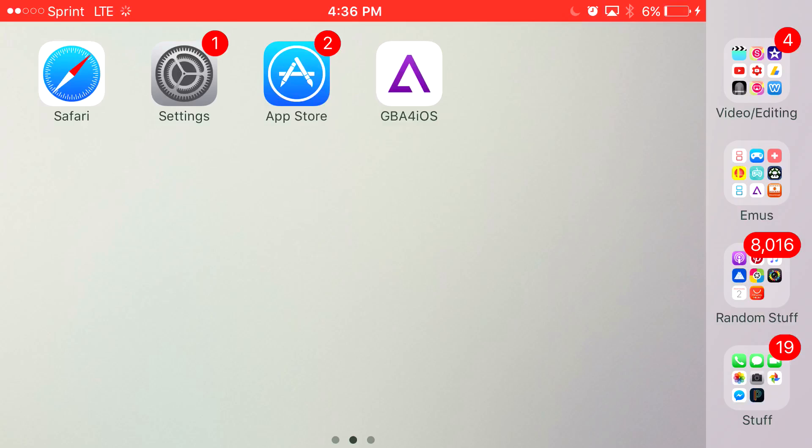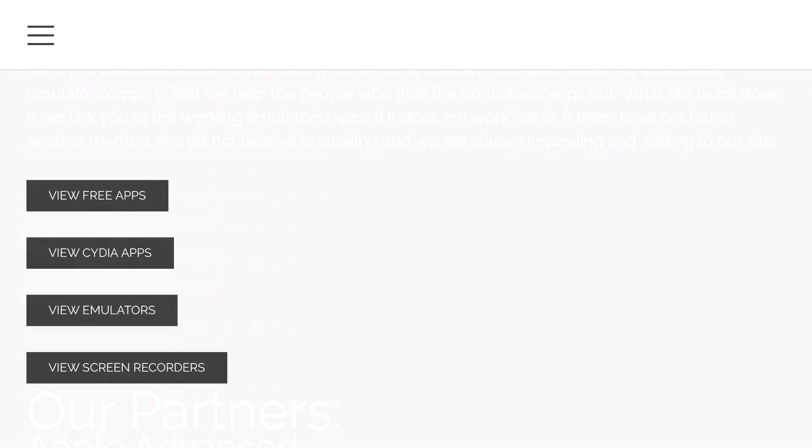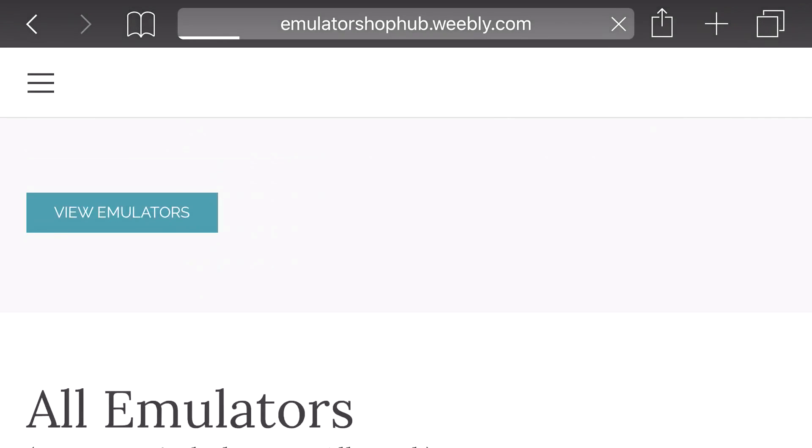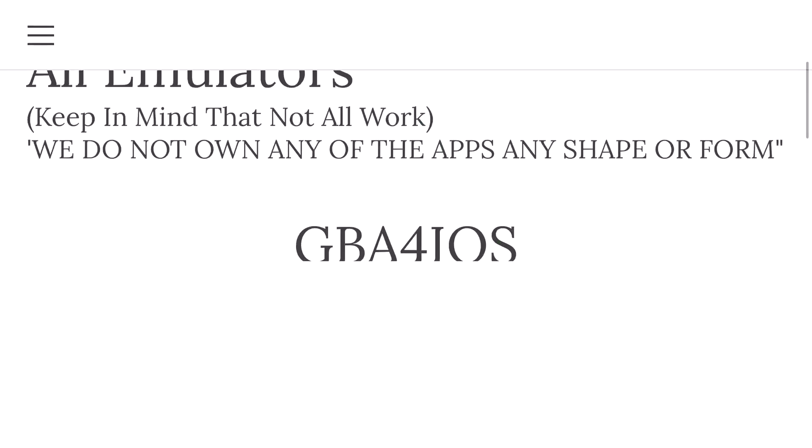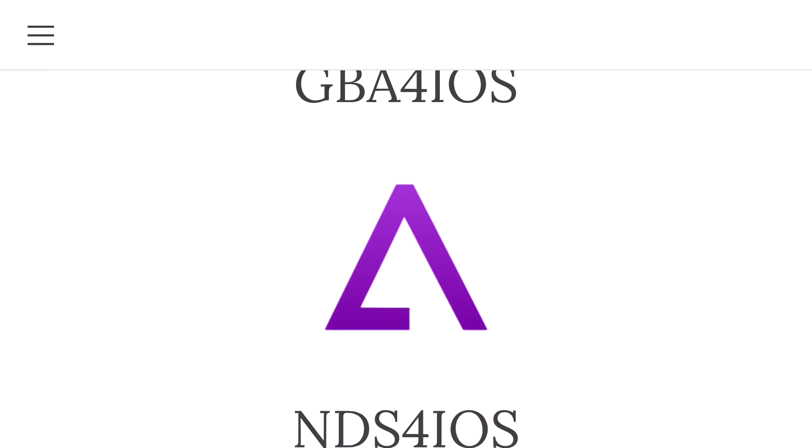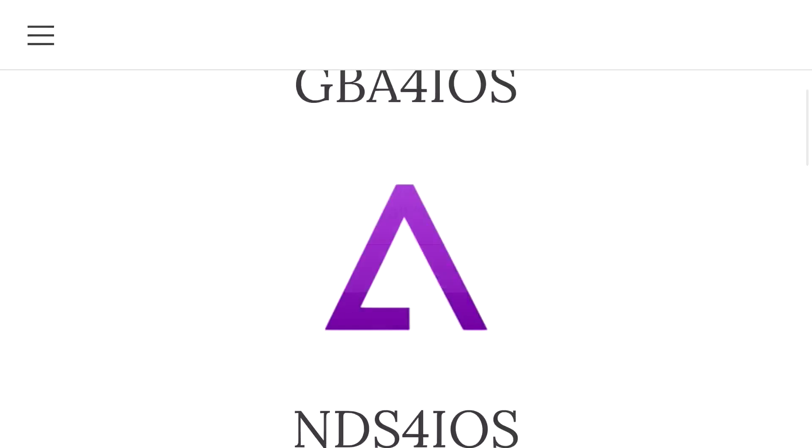Just head on to the link in the description below and it should take you to this site right here. Now from here, you want to scroll down to find the view emulators option. Once you click on view emulators, scroll down to find GBA for iOS. Click on the GBA for iOS logo and press install.